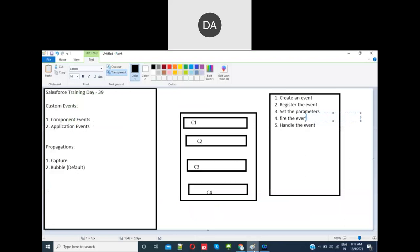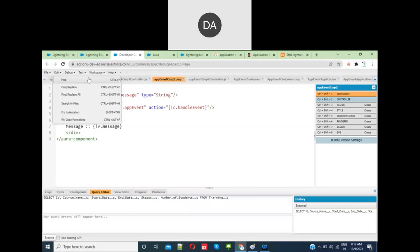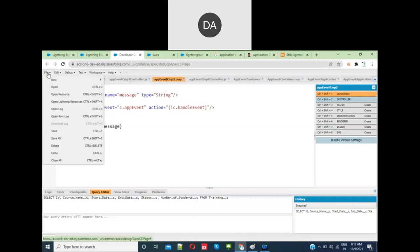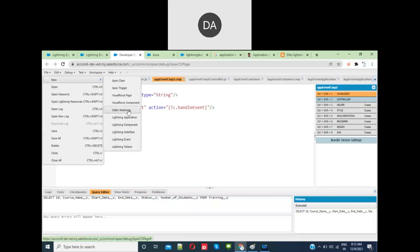Your Lightning classes are almost completed. We have two more concepts: interface, event service, and tokens. These are not much required, but I'll give an overview tomorrow so it will be completed.